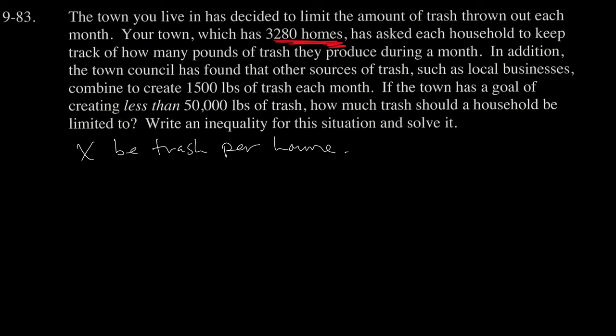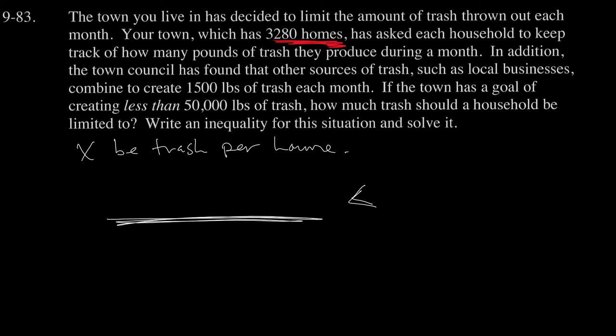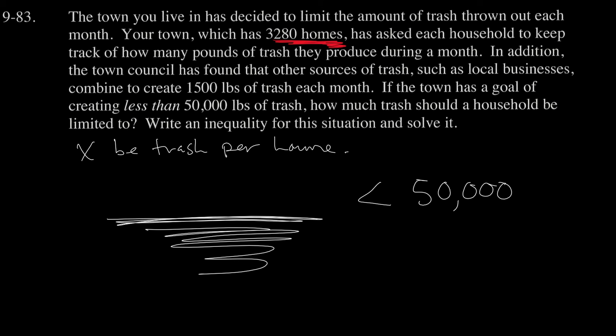On one side we're going to have an expression that represents the trash that we have, but that expression is being constrained by 50,000. We want the amount of trash that's produced to be less than 50,000 pounds. So this is what we're producing, and we want the amount that we're producing to be smaller than this goal of 50,000 pounds.